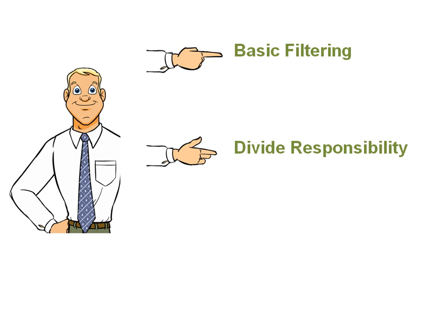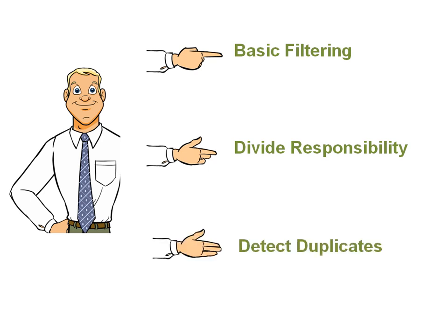Basic filtering, divide responsibility and detect duplicates. Let's see each of them in detail.